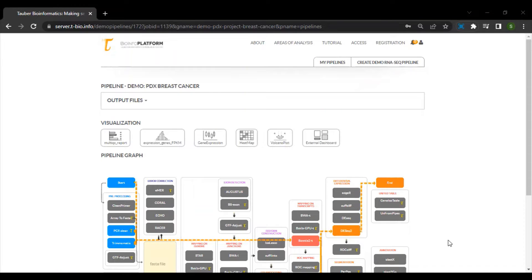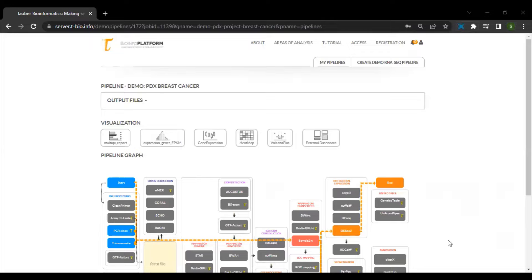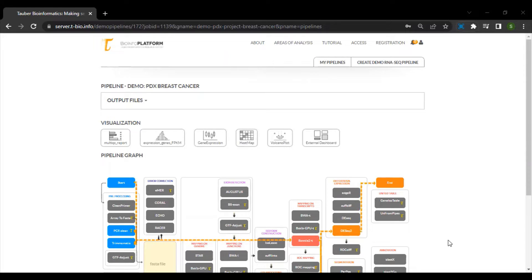Now that you have finished running the RNA-seq pipeline along with the differential gene expression option, we can take a look at the various outputs that we get.